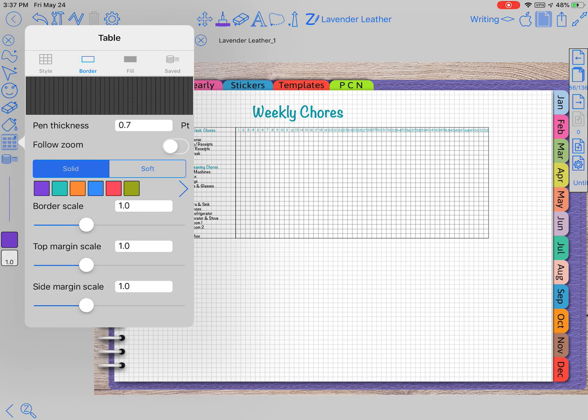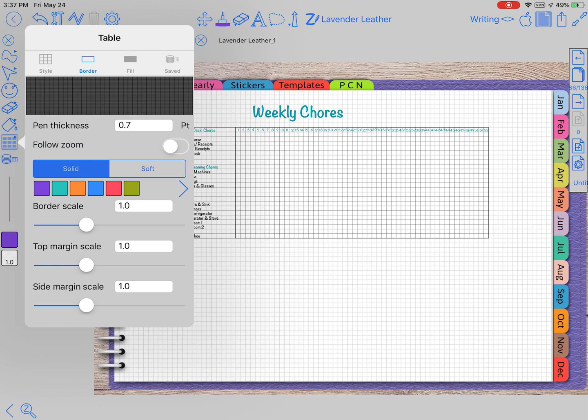You can choose the pen thickness, the follow zoom, if you want solid or soft, what color you want it to be, the border scale, and then the top margin and side margin. When I was first doing it, the outside margins were a lot wider than the lines on the inside and I didn't care for that.